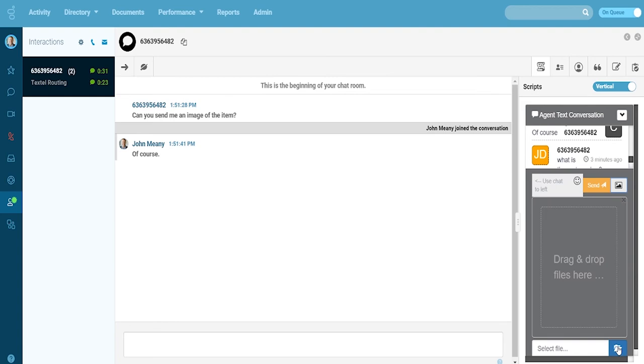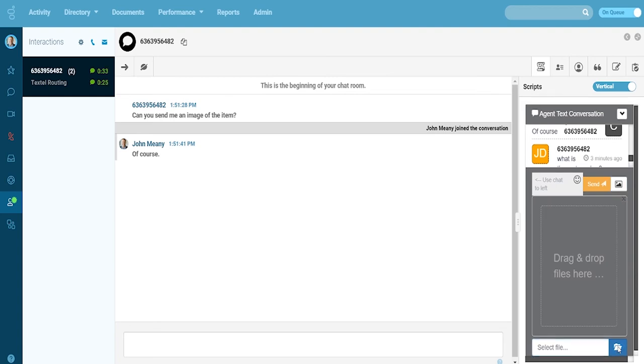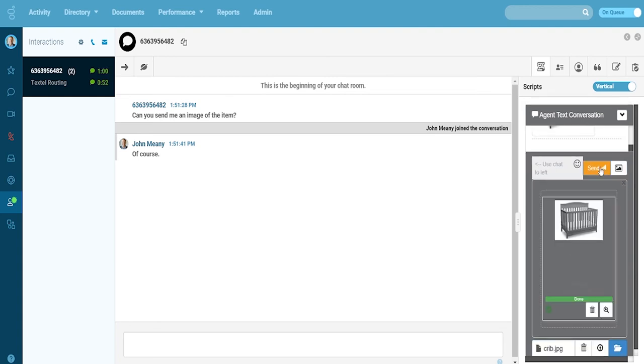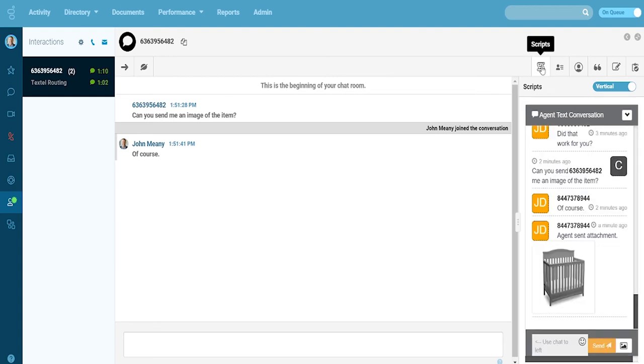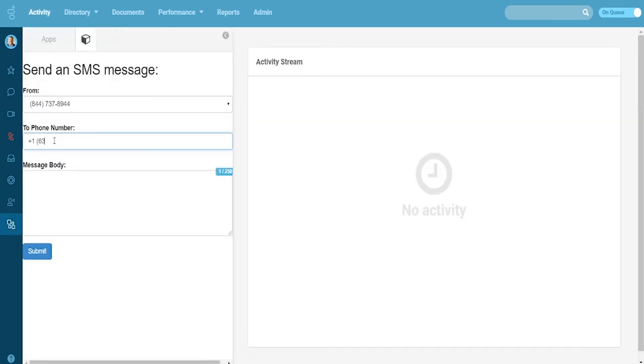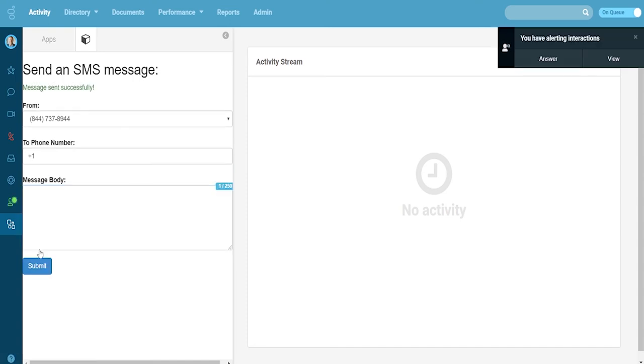In addition to having the history, this interface allows the agent to send pictures or attach documents. Textel also allows the agent to send outbound SMS messages.